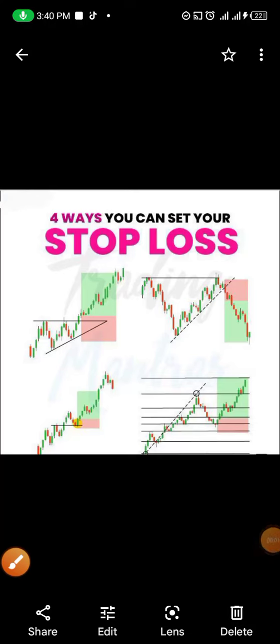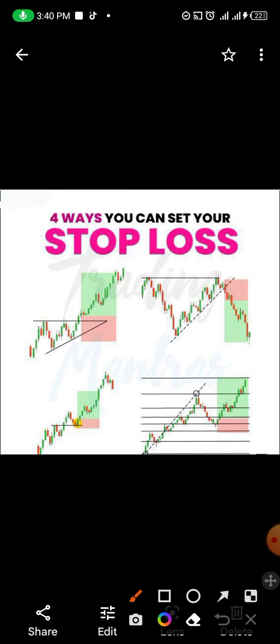Hi guys, it's your coach. Welcome back to this video. I'm going to talk on how you can put your stop loss — the four major ways you can set your stop loss while taking a trade. No matter how the trade is, there is always a way to set the stop loss properly. Please like, follow, share, and subscribe. Let's grow together.